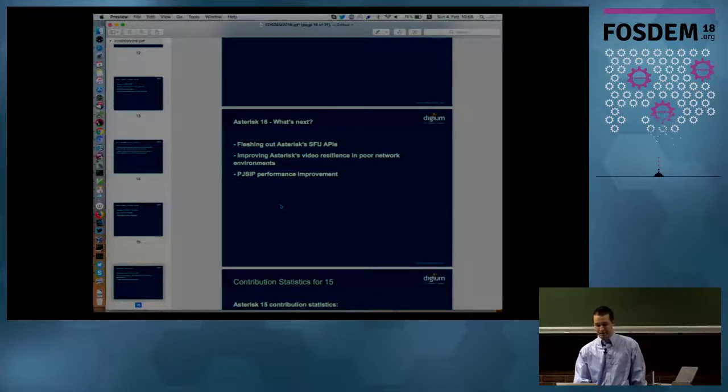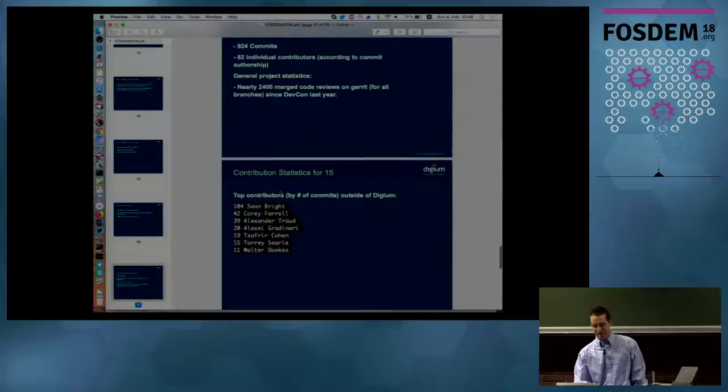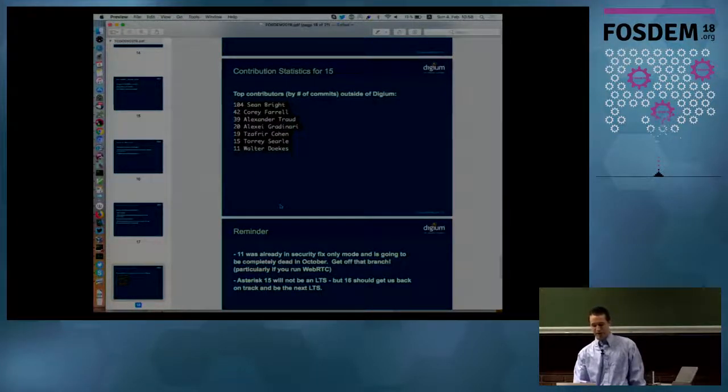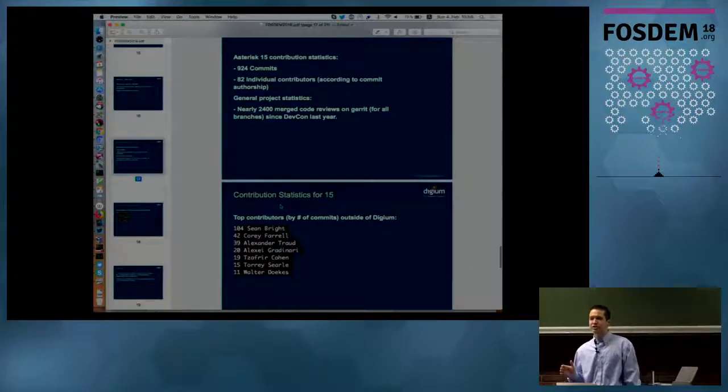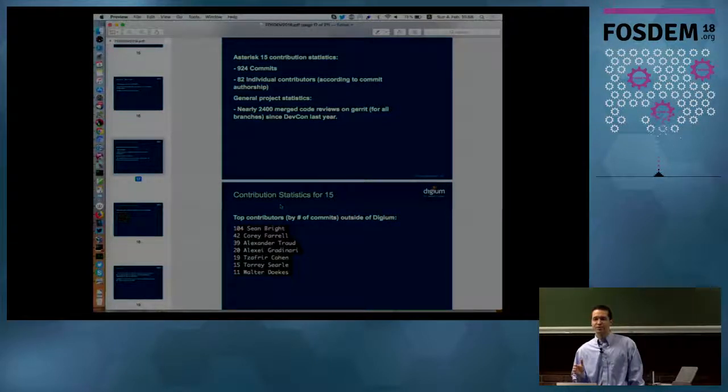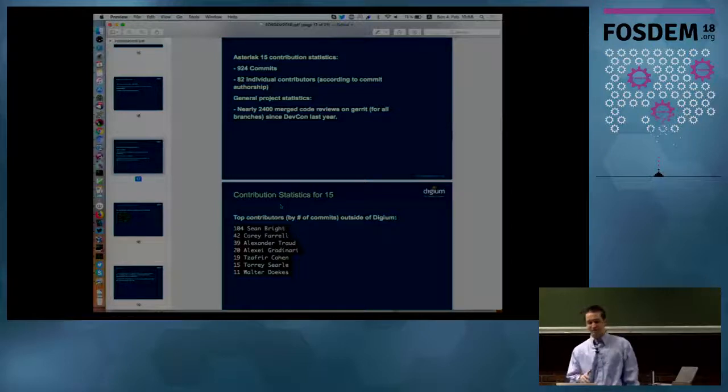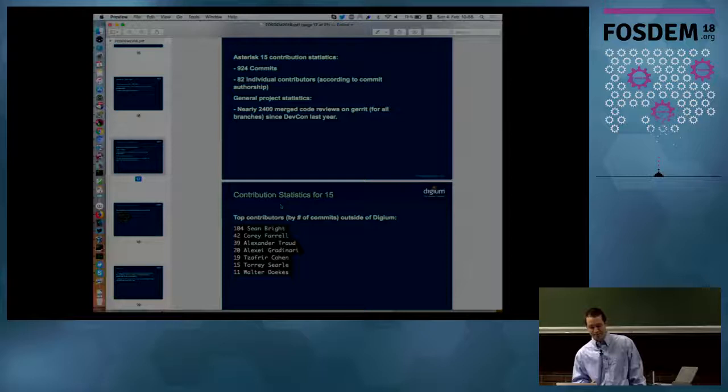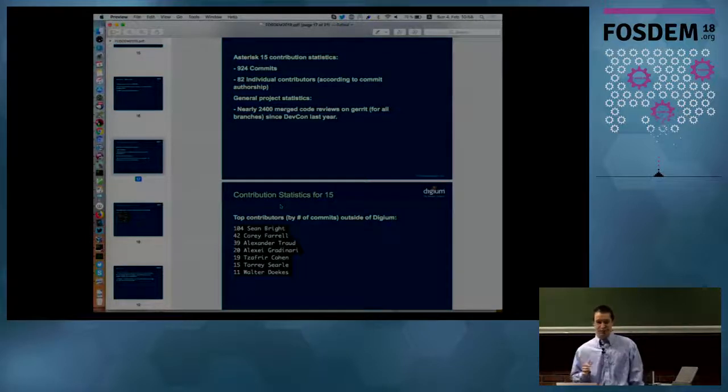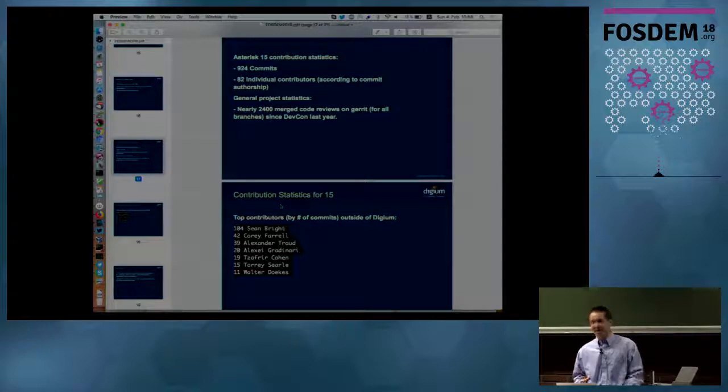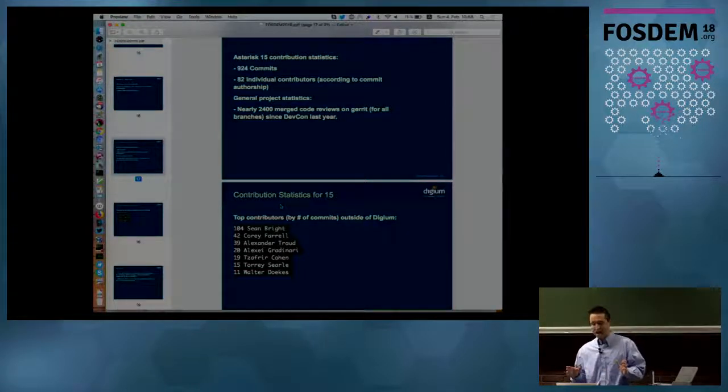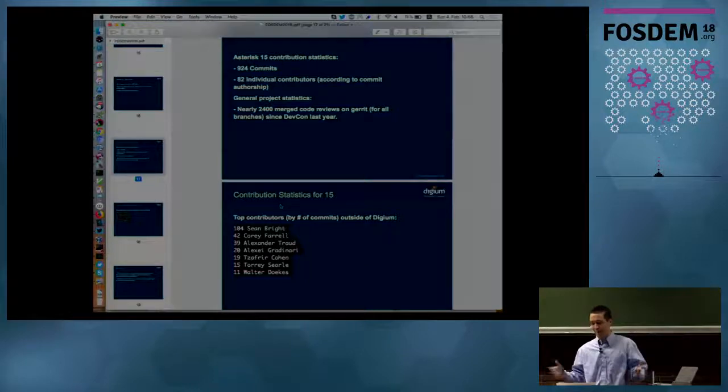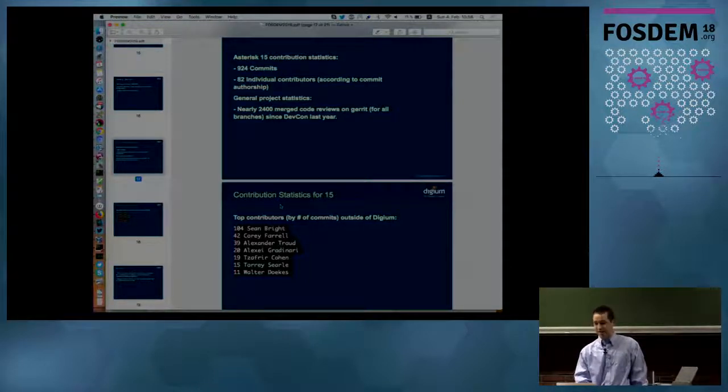I think that's pretty much it as far as my time goes. I don't want to run over and take much time. There was some really, is Alexander Trout here? Did he come this morning? There are a few contributors that contribute to Asterisk. I always try to give props and shout out to them, but Asterisk is a huge project. Lots of people contribute to it. There's a lot of statistics. I can't understate how big it is and how many people are involved, but I always try to recognize them.